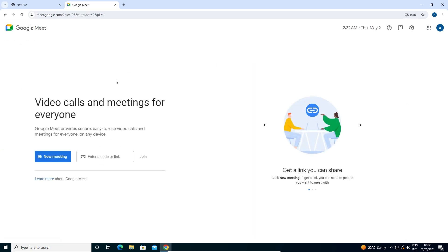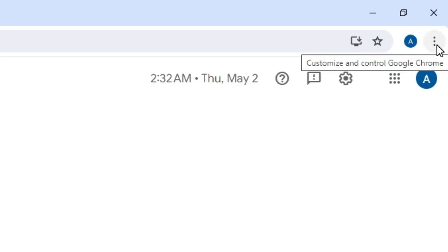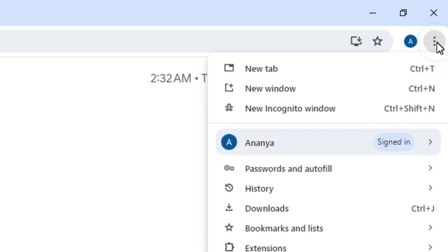Here we find our Google Meet. We want to install it. So click on these three dots in Google Chrome. At the top in Google Chrome we find three dots. Click on those three dots.